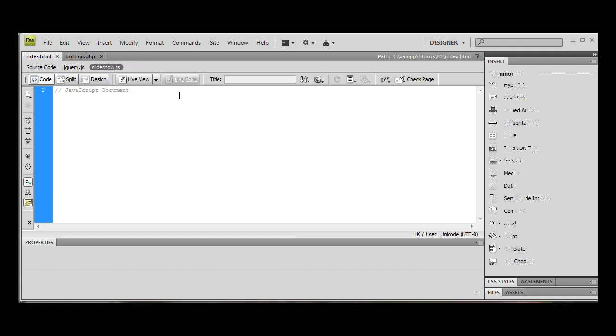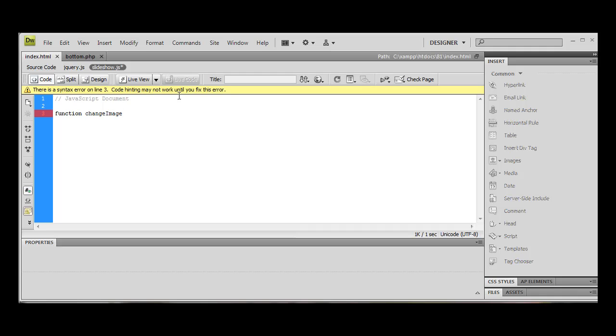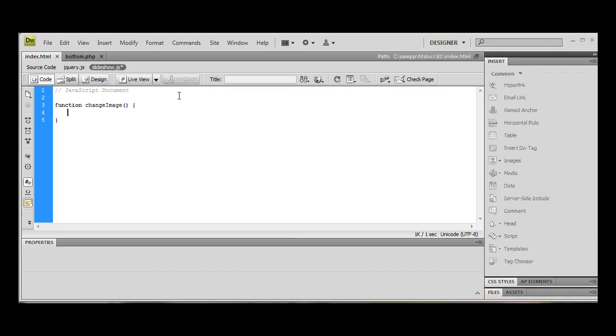So we need to flick to our slideshow.js JavaScript. And the way we're going to do this is we need to reference a function that's gonna flip the images round and then fade in the new one. But after it's done this, we need to tell it to wait a certain amount of seconds and then it's gonna do it again. So we're gonna do a function that calls itself. So I'm gonna call this function changeImage. I'm not gonna have any variables in it.